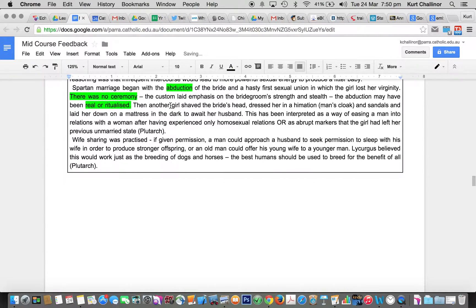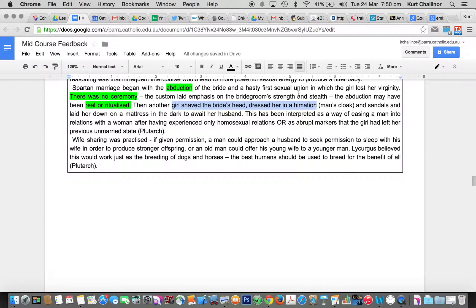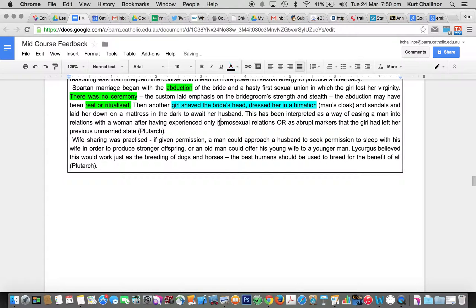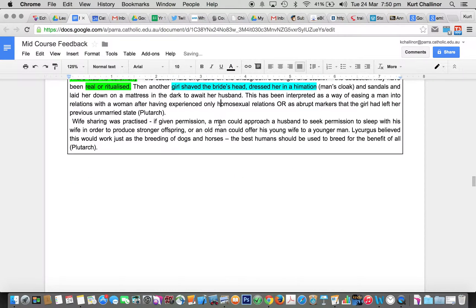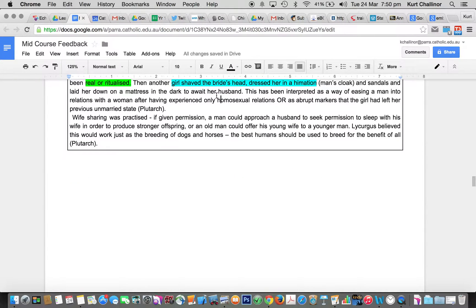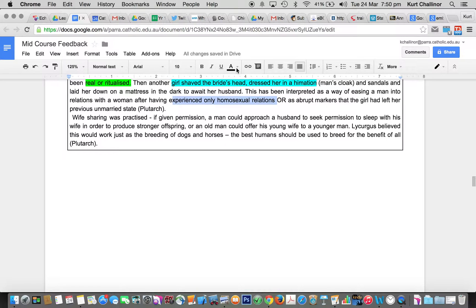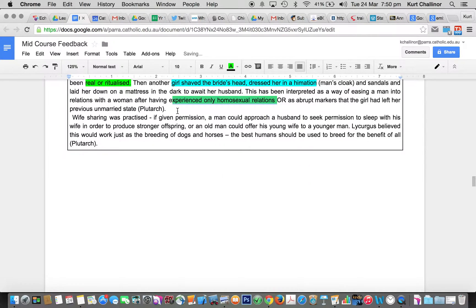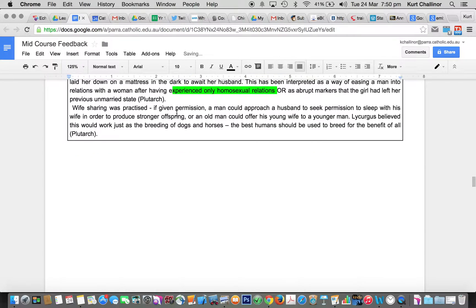Some of you had this kind of stuff, but it was poorly expressed. Dressed in a homemade tunic, shaved the bride's head, those kinds of things need to be embedded into the response. And don't focus too much on this homosexual aspect of it, because it's not really what the markers want to read.